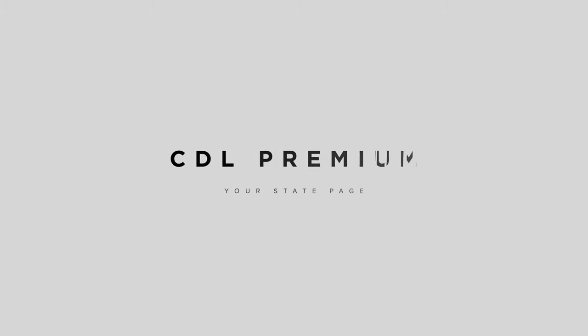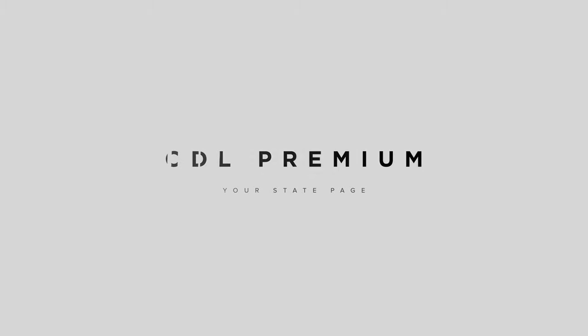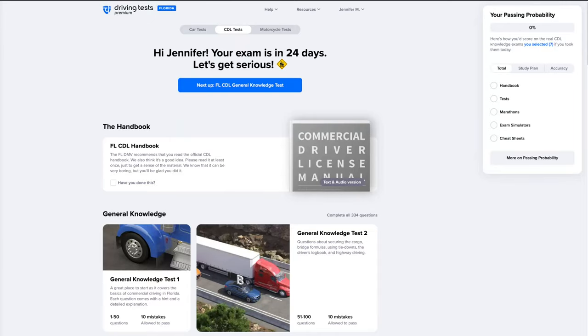Welcome back. In this video, you'll learn how to navigate the state page to prepare for your CDL most effectively. I'll also show you how to add more endorsements if you need to prepare for more exams down the road. Let's get started.